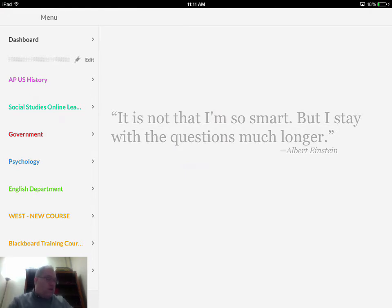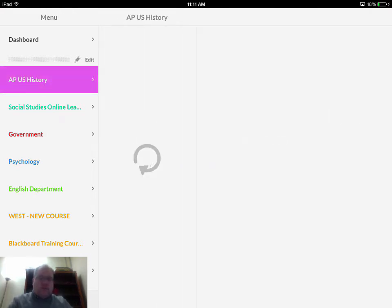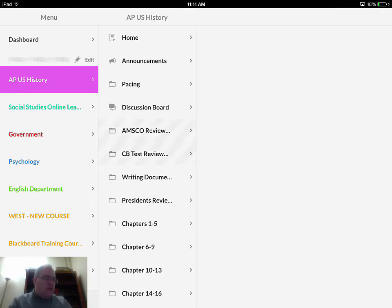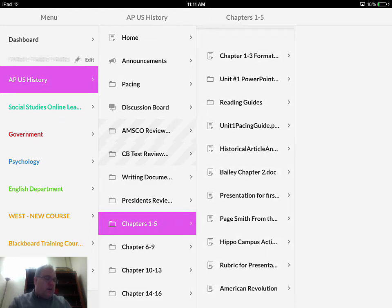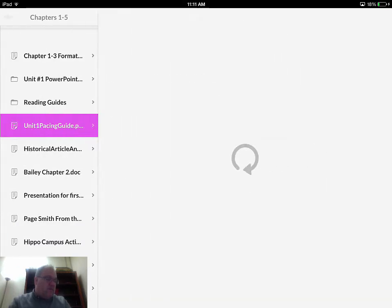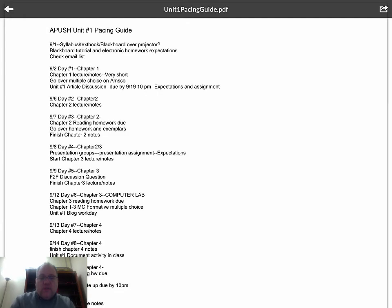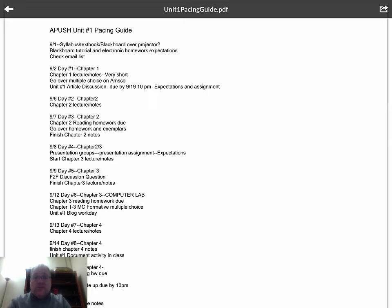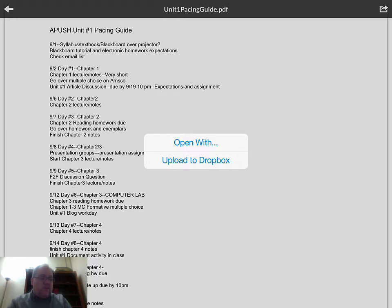I'm going to one of my courses from a previous time when I used to teach. This is the mobile version of Blackboard. I have a PDF here, and when I touch on it it will open up. In the top right-hand corner, when I touch the square with the arrow pointing out of it, it gives me the ability to open with.